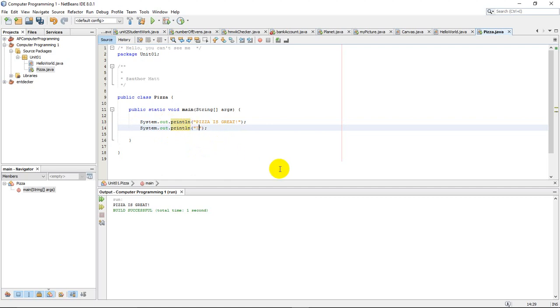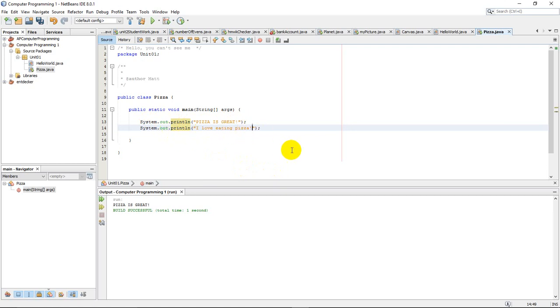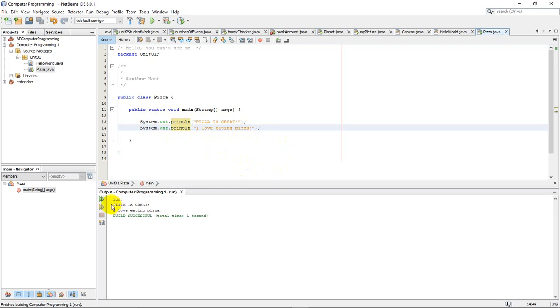So pizza is great. I love eating pizza. All right. So now I actually have two lines of output here. The first line is going to say pizza is great. The second line is going to say I love eating pizza. So I'll do Shift-F6 to run this. And there you can see my output on two lines. Pizza is great. I love eating pizza.